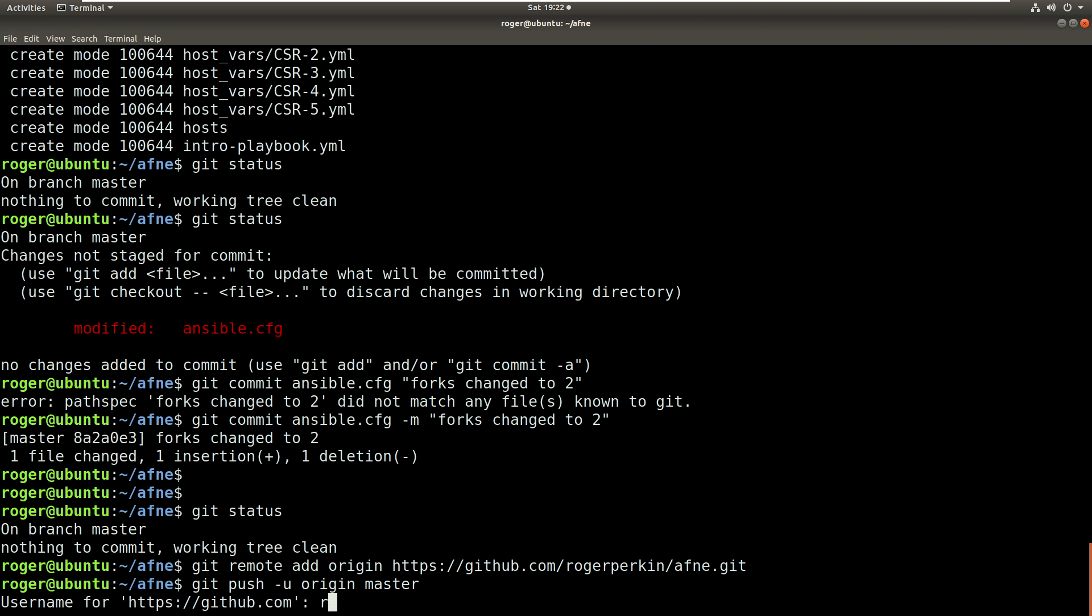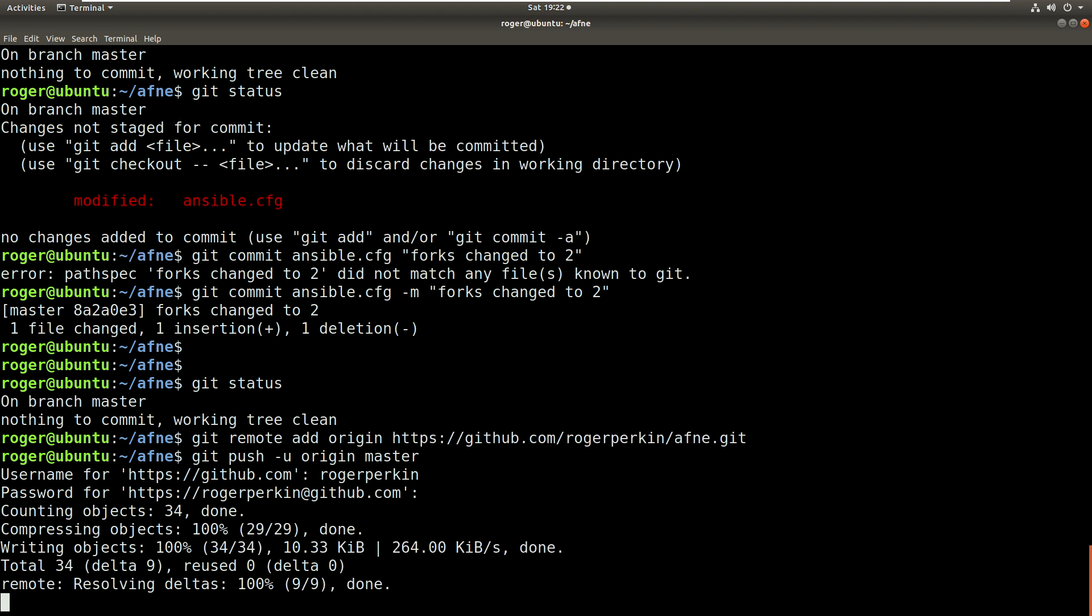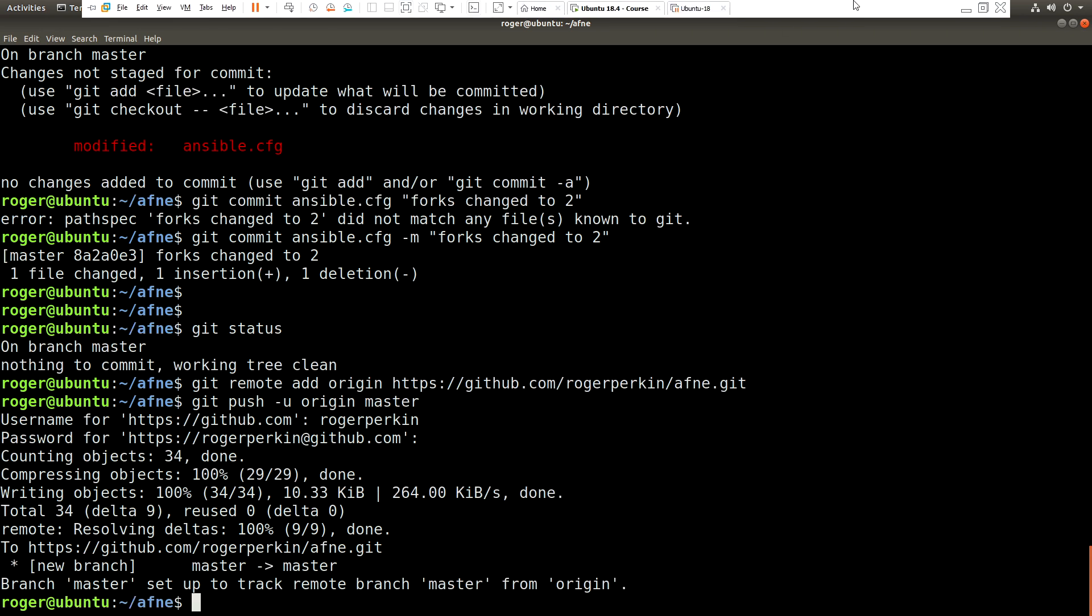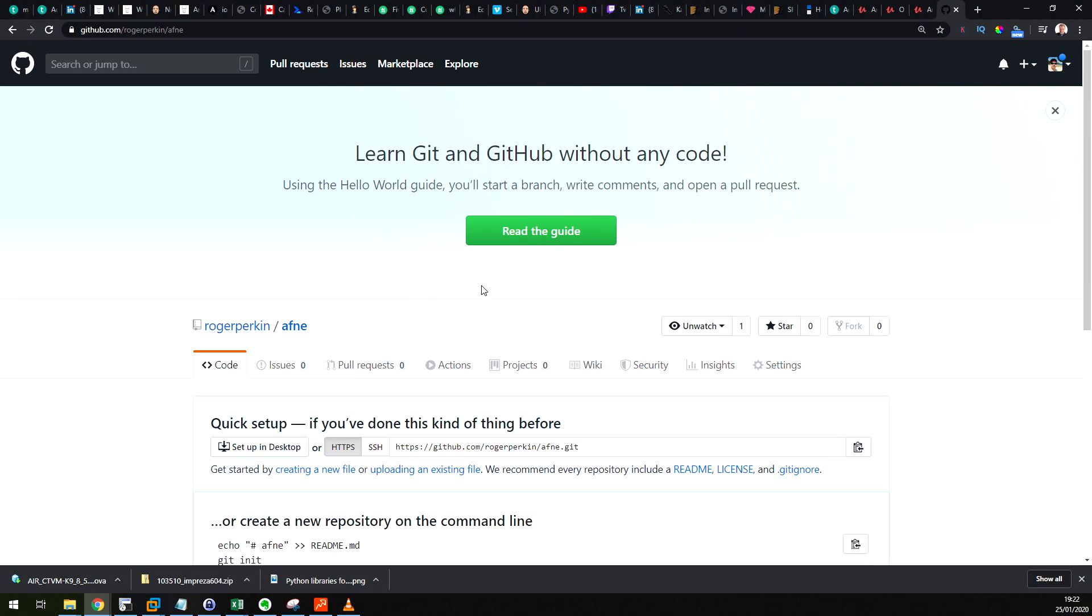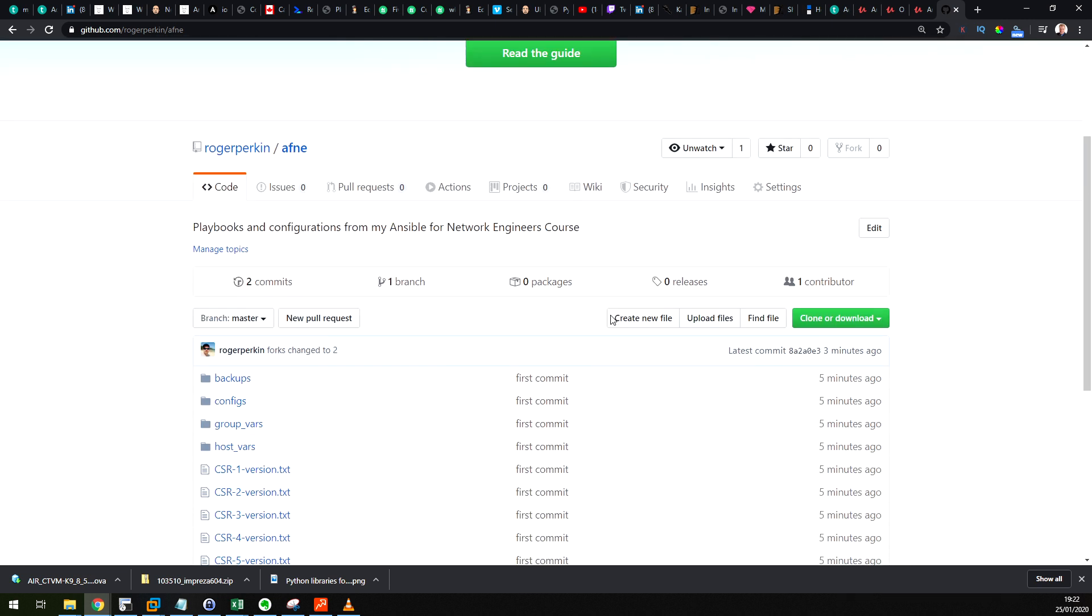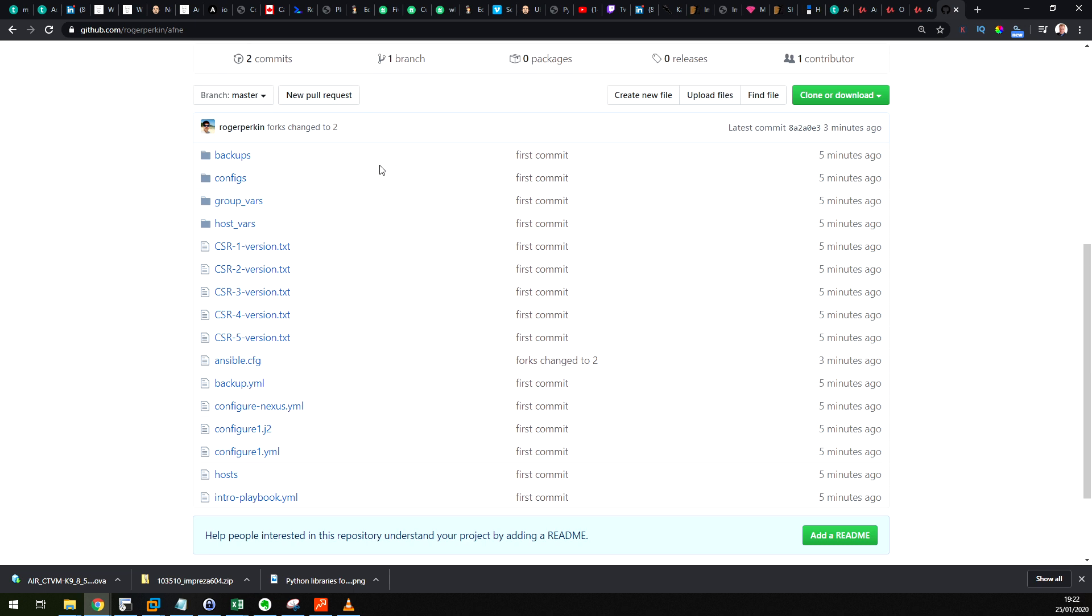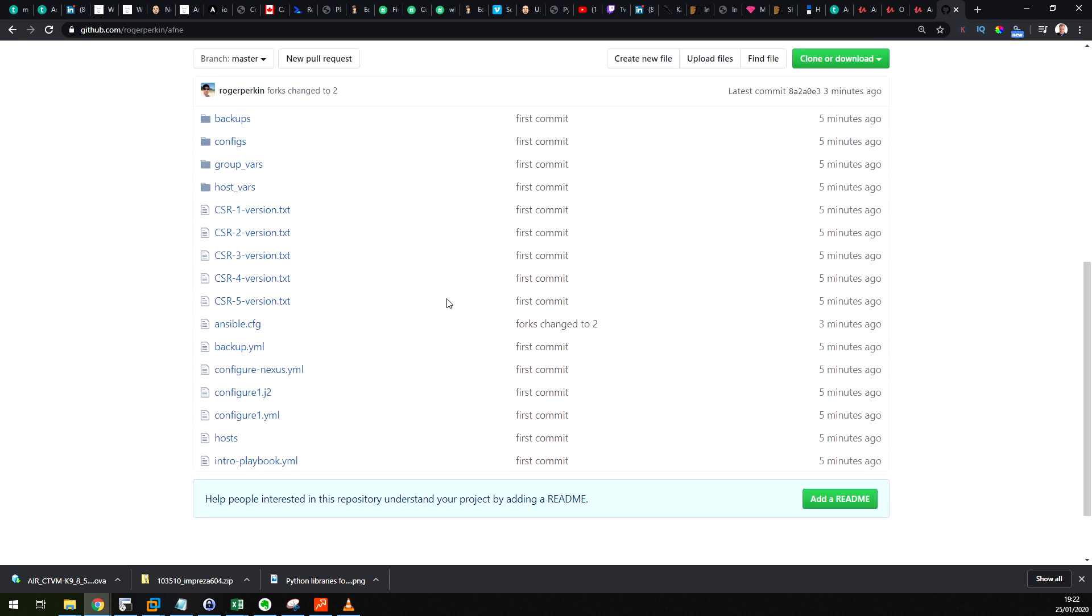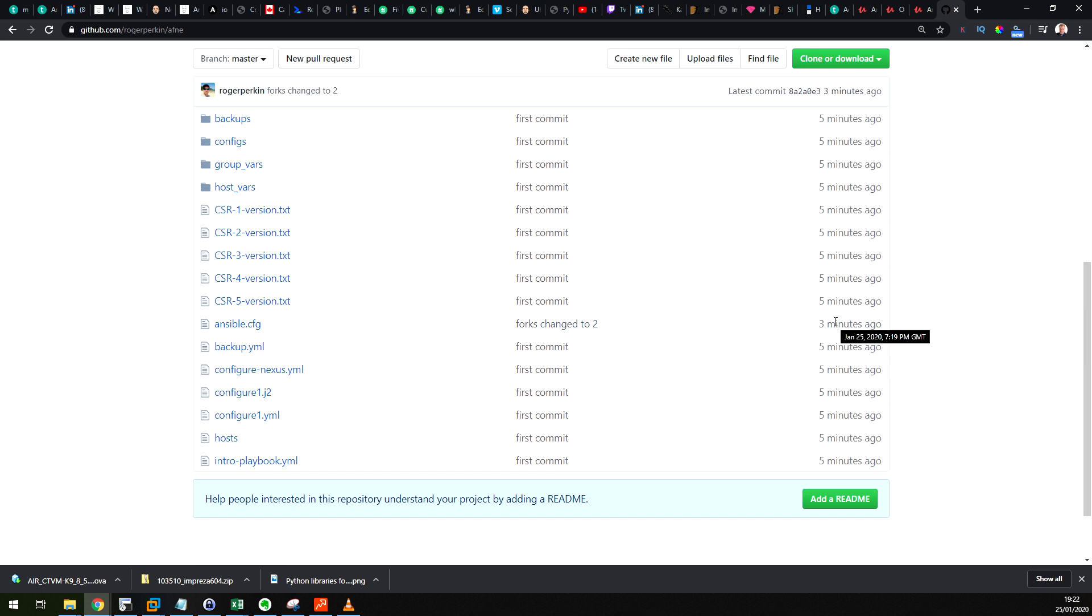Now this will prompt me for my name and the password, and that now pushes all of the code up to the repository. And just to check we'll go back into the repository and click on there. And you can now see all the code has gone up to the repository. Here's all the playbooks, all the code, and it's in this folder. And you can see that message when I changed that fork to two, that one's there. So this is ansible.cfg forks changed. So this file was changed three minutes ago as opposed to those that were all pushed up five minutes ago.